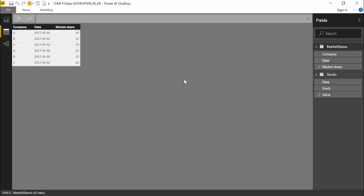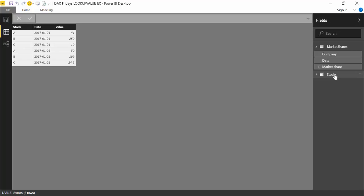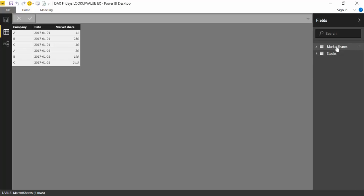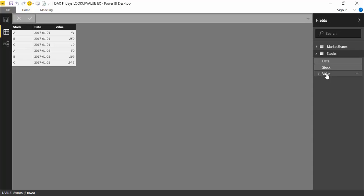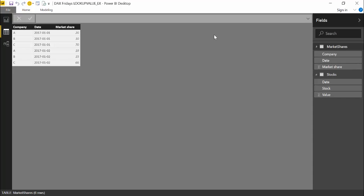So let's go to Power BI and start the exercise. Here we are in Power BI now and as we explained we have two tables for scenario one. We have the stock value table and then we have the market share table. And what we want to do is to add the stock value into this table. So we want to have a calculated column here that will give us that value. For that we're going to use LOOKUPVALUE.